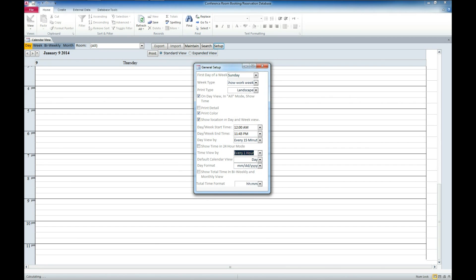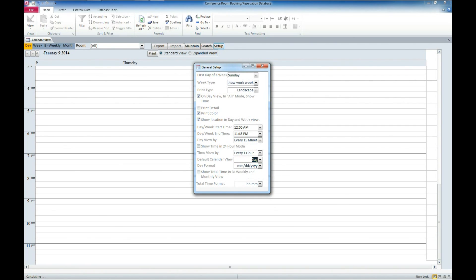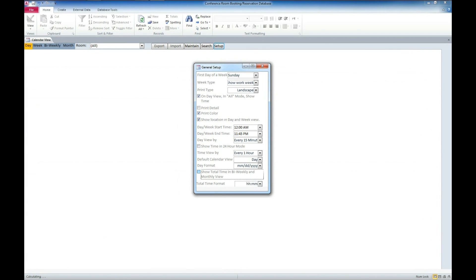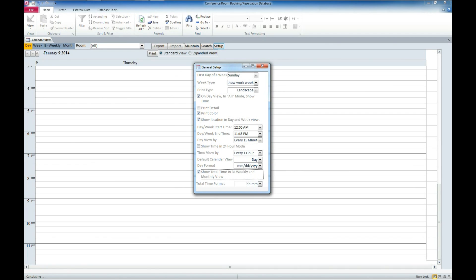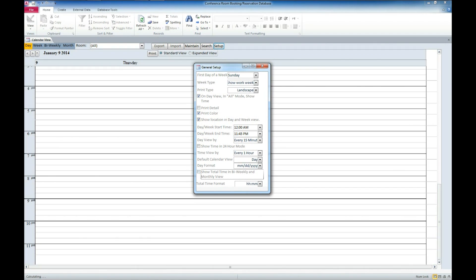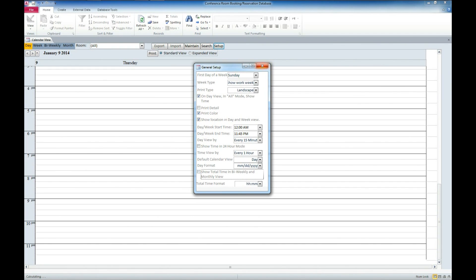Then we have the default calendar view, which I'm going to leave it day. You have the day format, whether you want a month, day, year or day, month, year. We can also show the total time in the bi-weekly and monthly views of the total time for that conference room. And one final option we have here is the total time format, which we can either display as a decimal or as a hour minute value. So we'll go ahead and close out of this form.